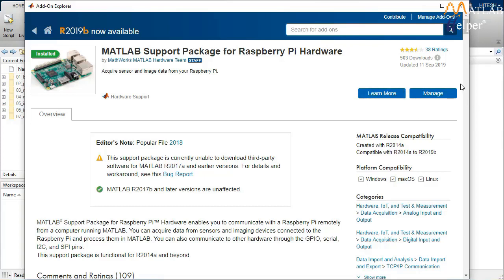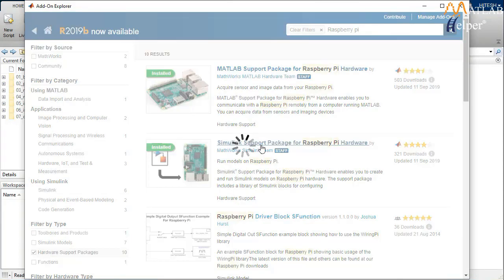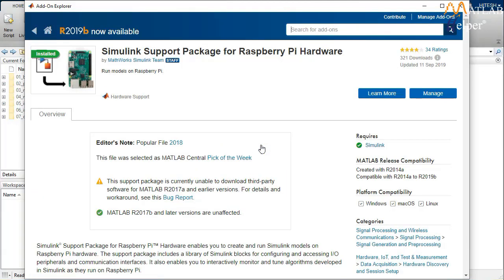Since I have already installed the support packages, it looks something like this with a Manage button. If you have not yet installed them, you will find an Install button instead — just click on it and the installation will begin. To download Simulink support packages for Raspberry Pi hardware, follow the same steps. People who have already installed these can skip this step.